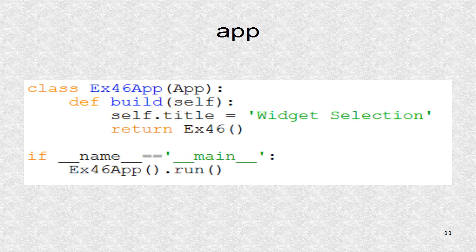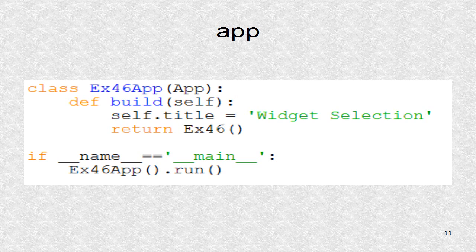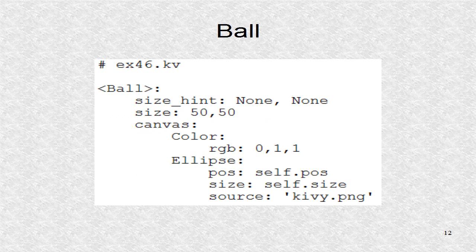The app class must exist for the main file. The title of the main window is widget selection.